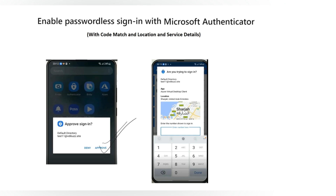If the user mistakenly approves this request, the attacker might get access to the resource. However, using code match and location services, you can avoid such attacks. When you enable code match and location services, the user gets a prompt to enter the code displayed on the login page, and can verify which application is requesting the credential and from which location. This is more secure compared to traditional push notifications. Microsoft now supports passwordless sign-in with Microsoft Authenticator, and it is highly recommended to enable code matching as well as location and application service details.